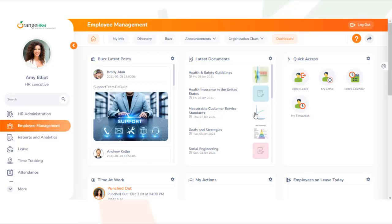Hi everyone. In today's video, we will demonstrate how you can view your profile information in Orange HRM.